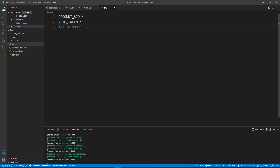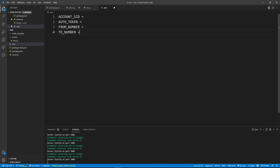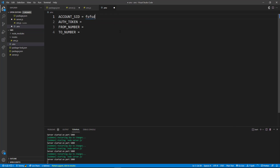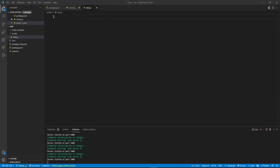All these details — your account SID, auth token — will be on your dashboard of your Twilio account. Go to the console and dashboard inside your Twilio account and you can see your account SID and auth token, and the phone number provided will be there. You don't need any quotation marks, just fill them out directly. Once you've updated your .env file you need to restart the server — press Ctrl+C to kill it and then npm run dev again. Now the server is started again.